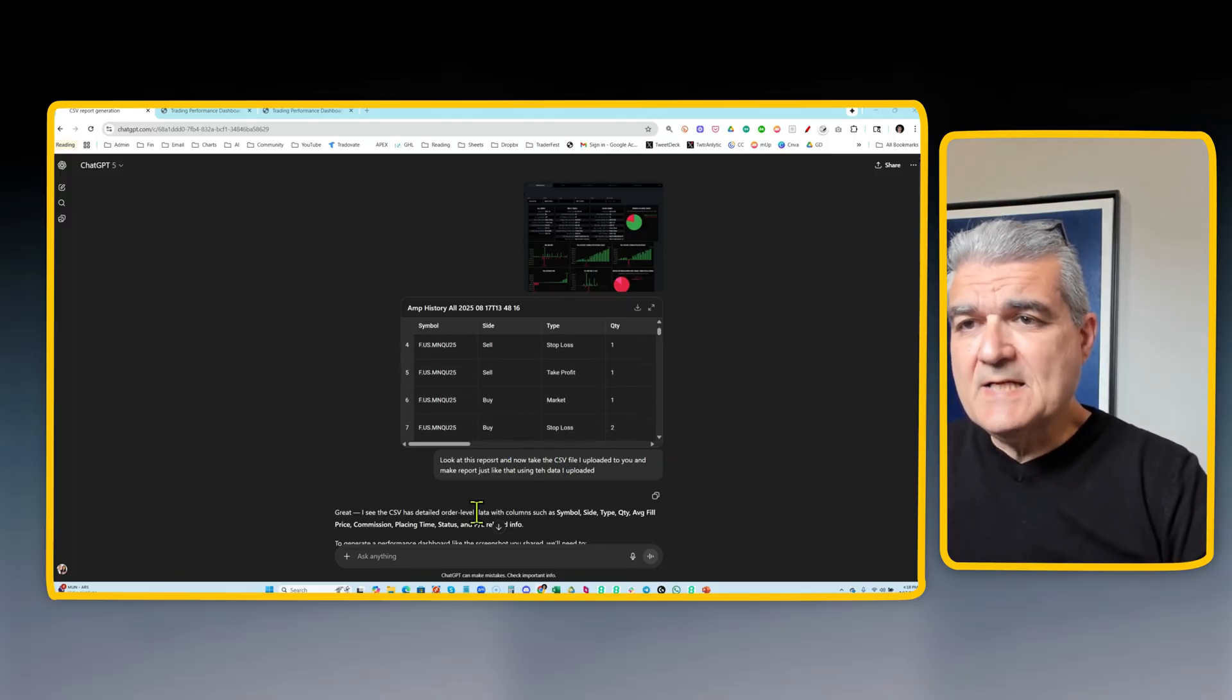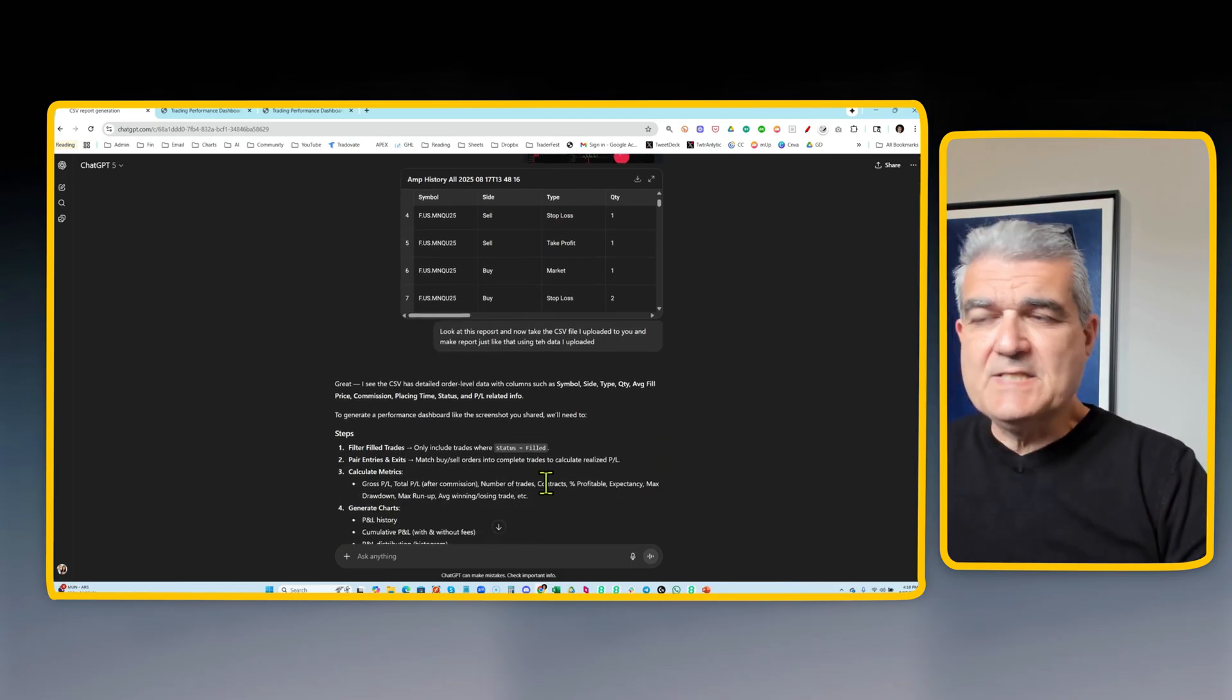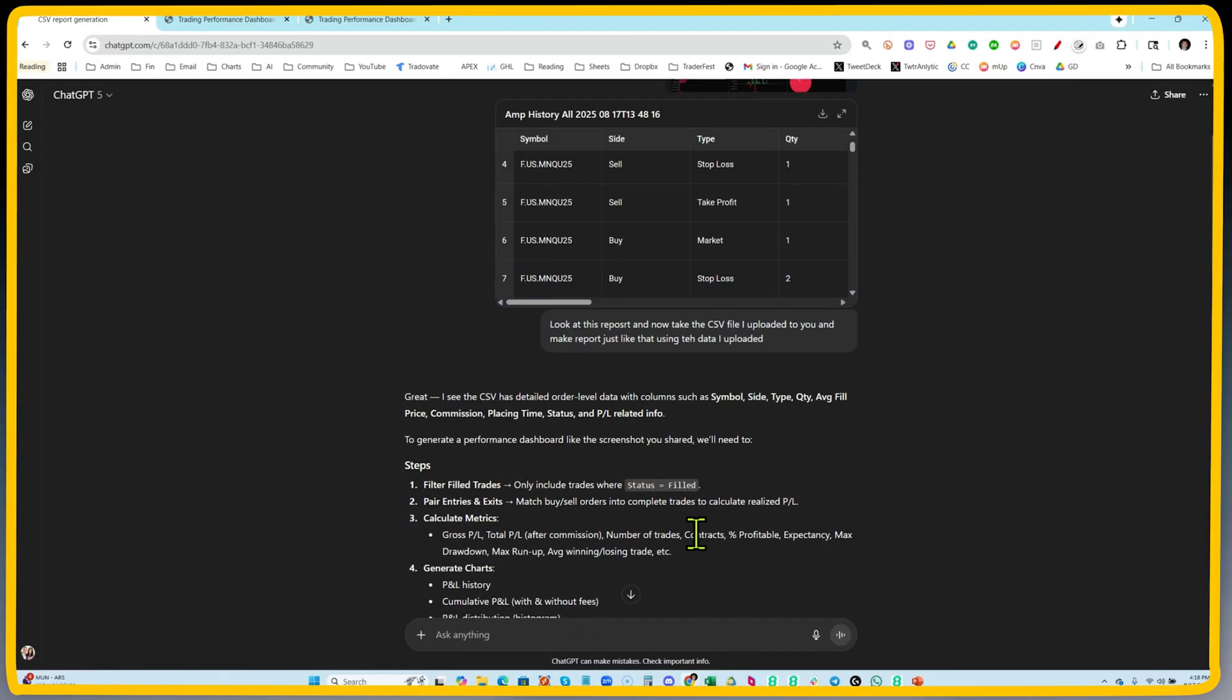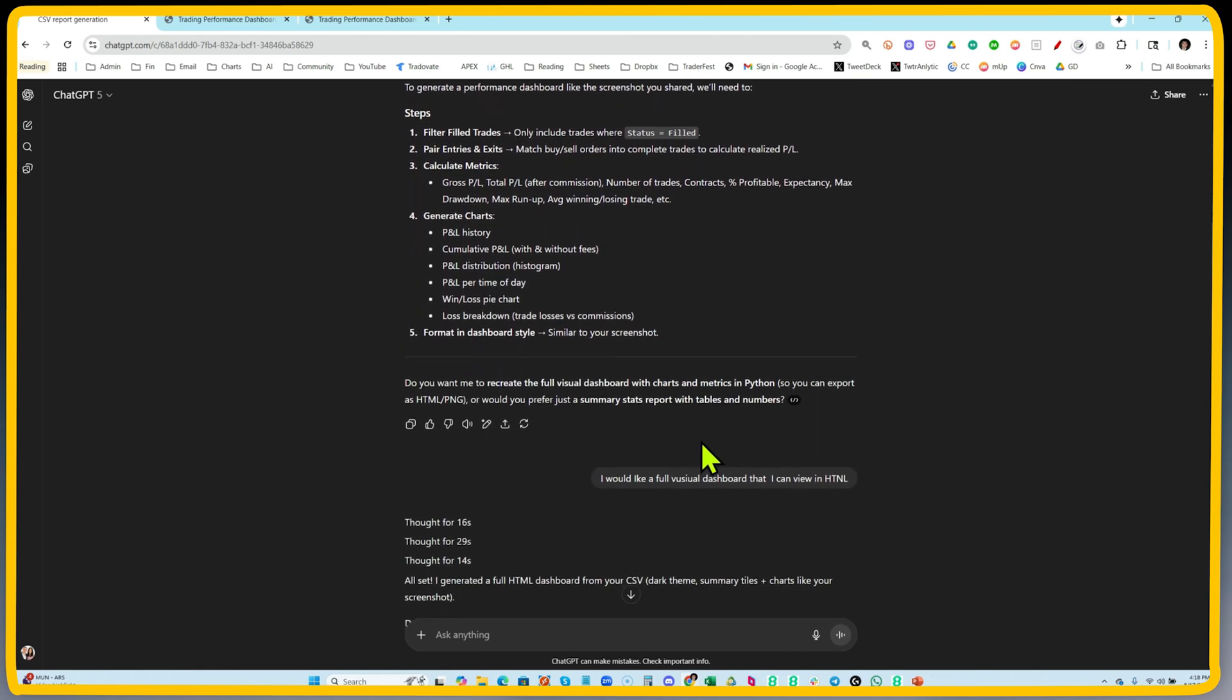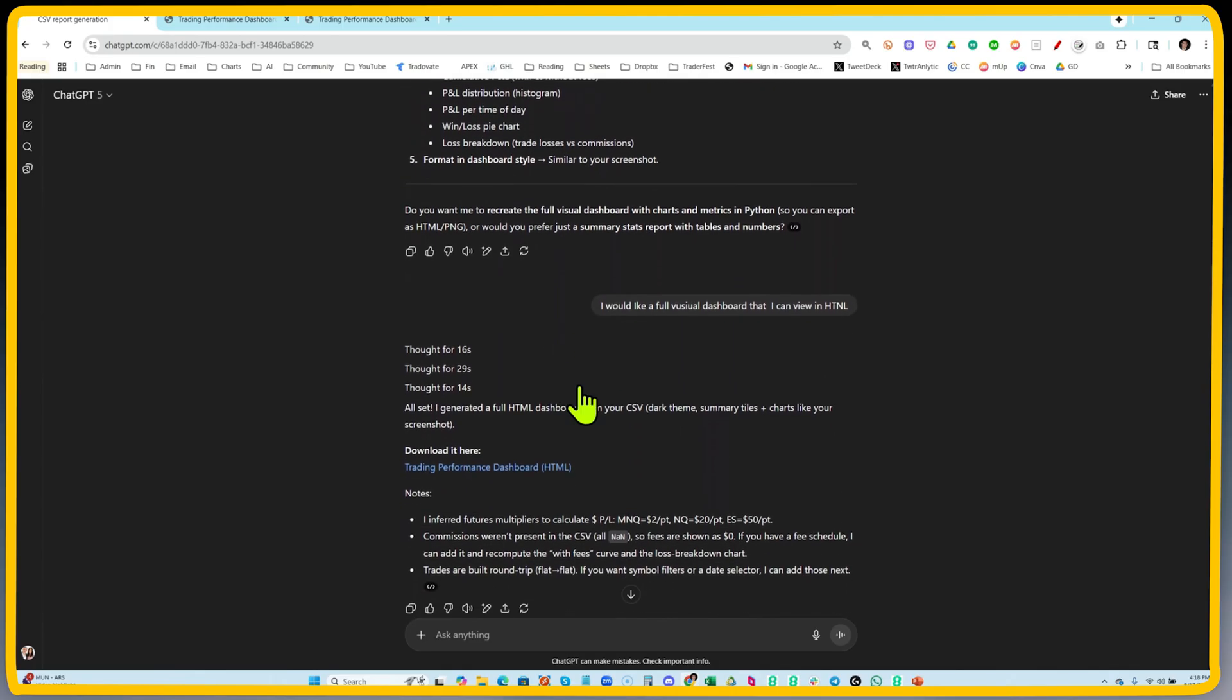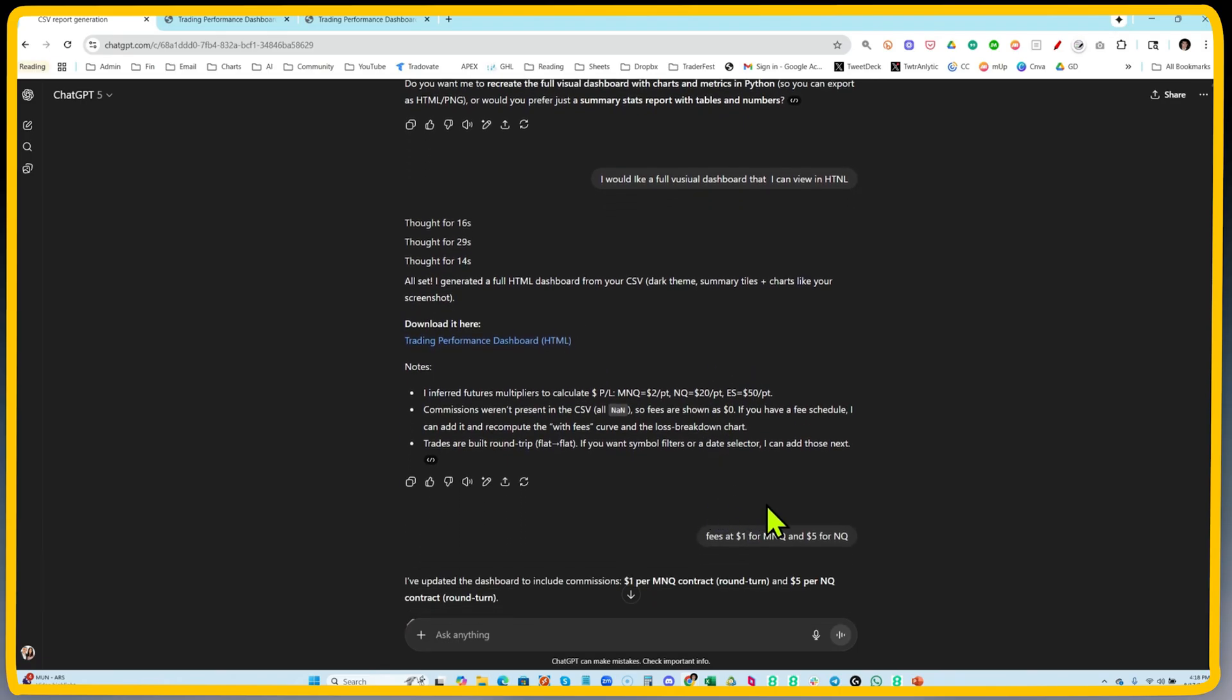You see that it's thinking through here, it's going through the symbols, it's actually understanding that it needs to marry the trades, figure out the P&Ls, and even ask me about the commission. I tell it the commission schedule of $2 for MNQNQ and $5 for ES. I tell it here are the fees you need to calculate to give me a more accurate, cleaner dashboard.